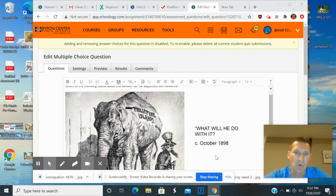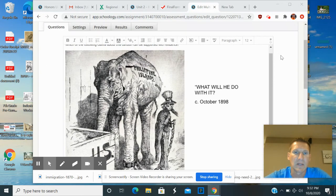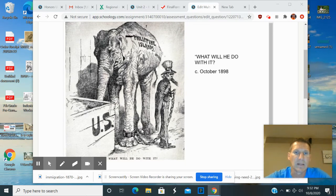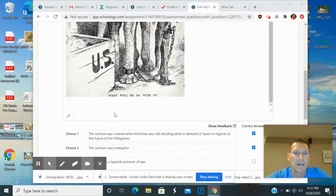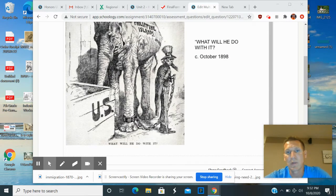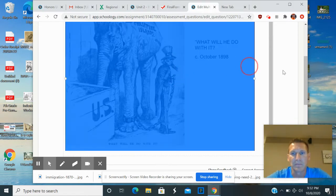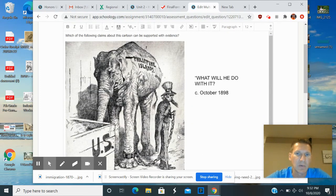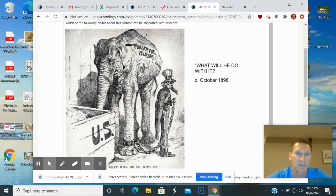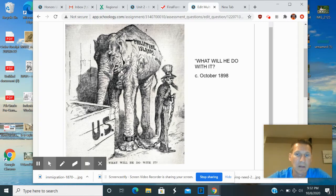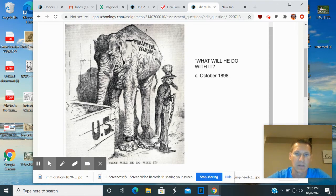Question number one shows Uncle Sam with the Philippine Islands represented as an elephant. The title is 'What Will He Do With It?' from October 1898. You always want to check the date and look at the title first. As we take a look at it, we see Uncle Sam has this elephant tied up. There are some band-aids on the elephant and it looks kind of gaunt and frail, which paints Uncle Sam in a bad light for having this elephant chained up.